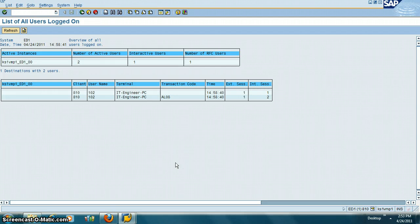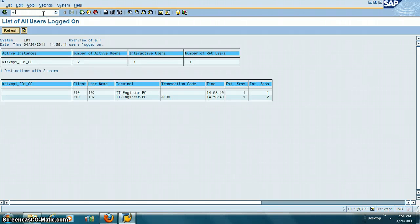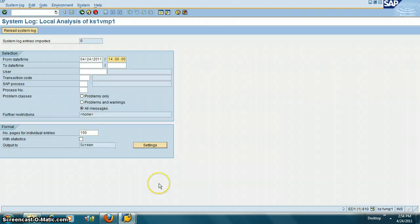Today we are going to look at what are the common BASIS transactions a security administrator uses. The first transaction we are going to look at is /nSM21. This transaction is basically for looking at system logs.